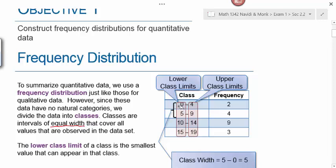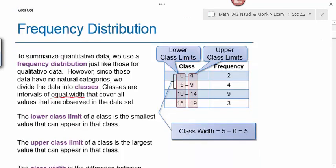The first number in the class is the lower class limit; the next number is the upper class limit. The frequency is the count of data values within that class. The classes have to have equal width—we determine class width by looking at the difference between consecutive lower class limits or consecutive upper class limits. For example, zero to five, five to ten, ten to fifteen all have a class width of five.